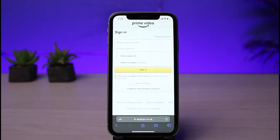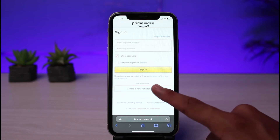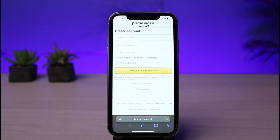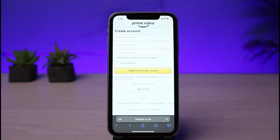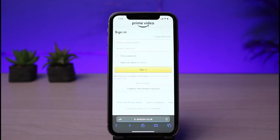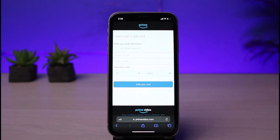If you have an Amazon account, whether free or premium, go ahead and sign into your account. If you don't have an account, tap on 'Create a new Amazon account,' enter all of the details and create your account. In this case, I'm going to log into my account. After you log in or create a new account, you will see the next interface.